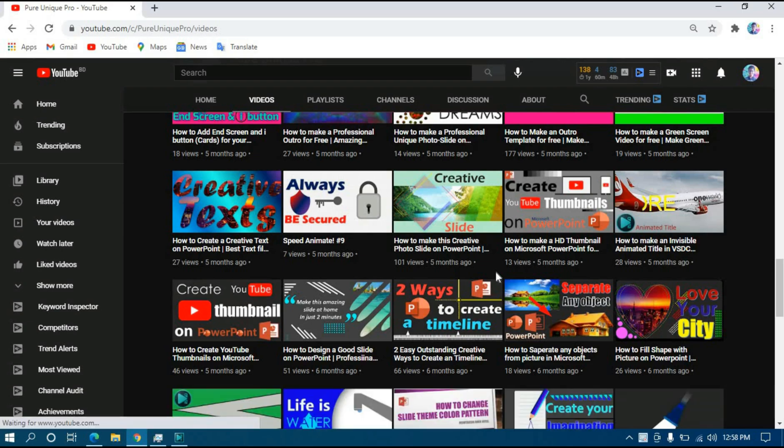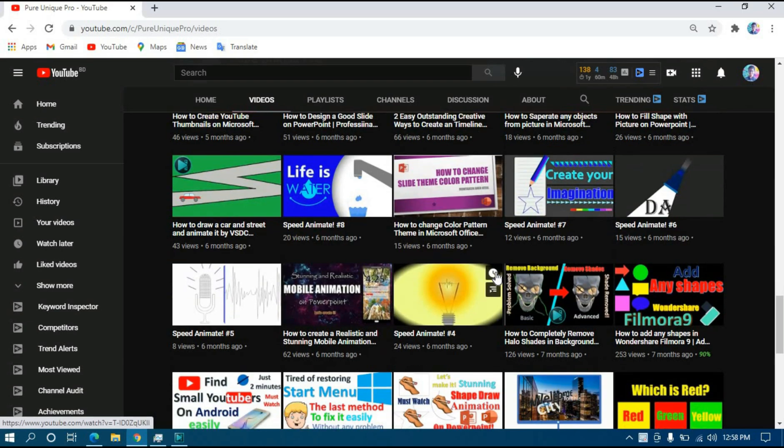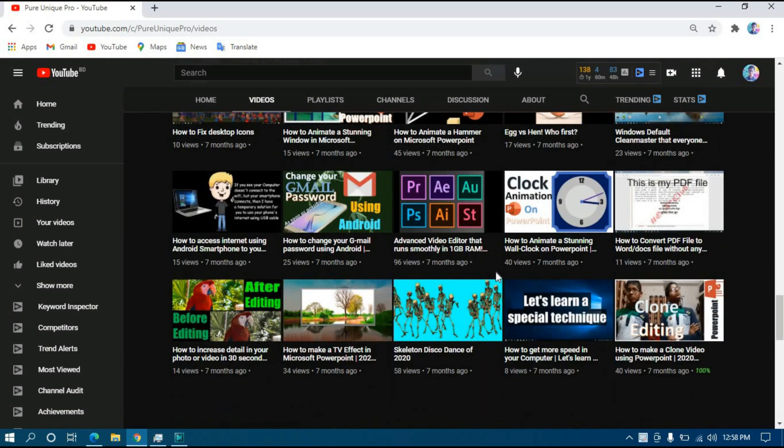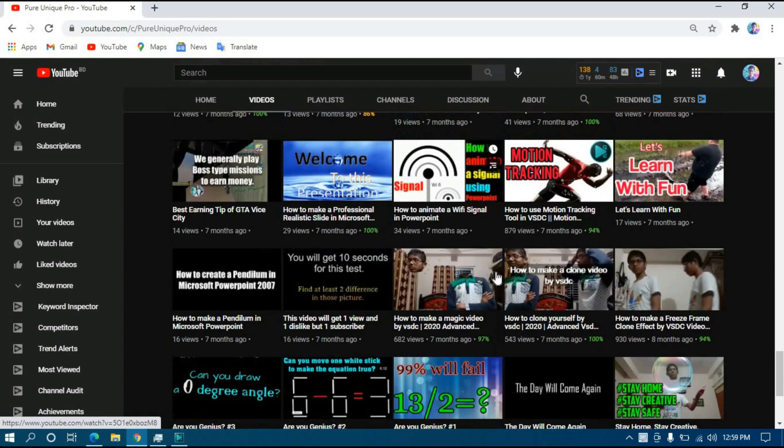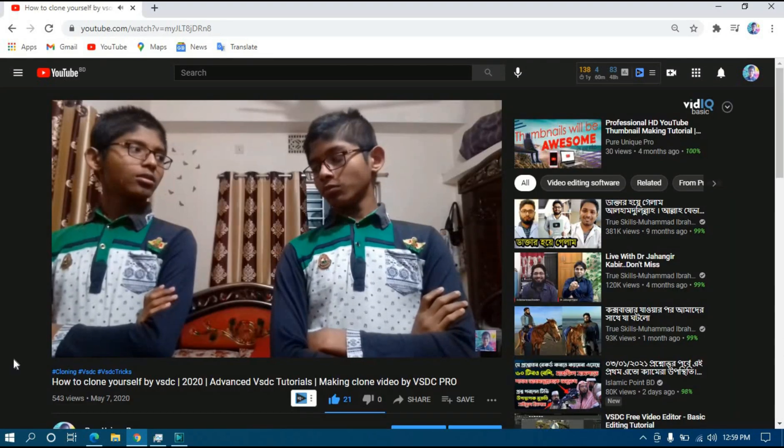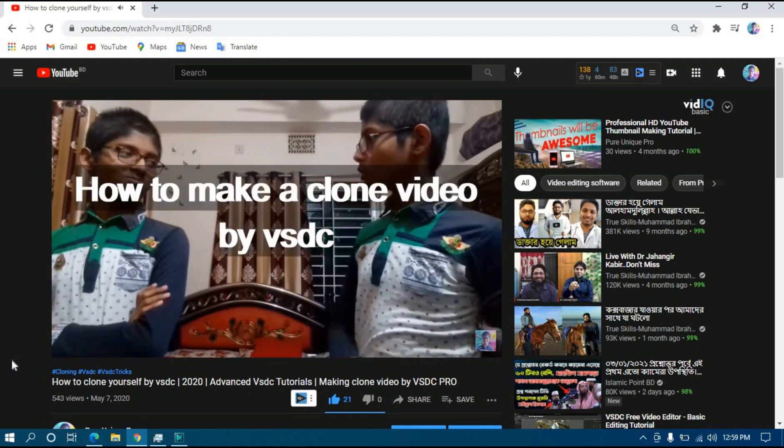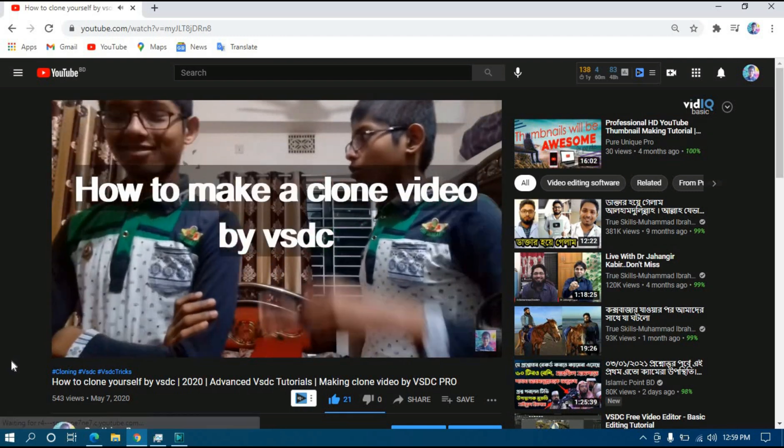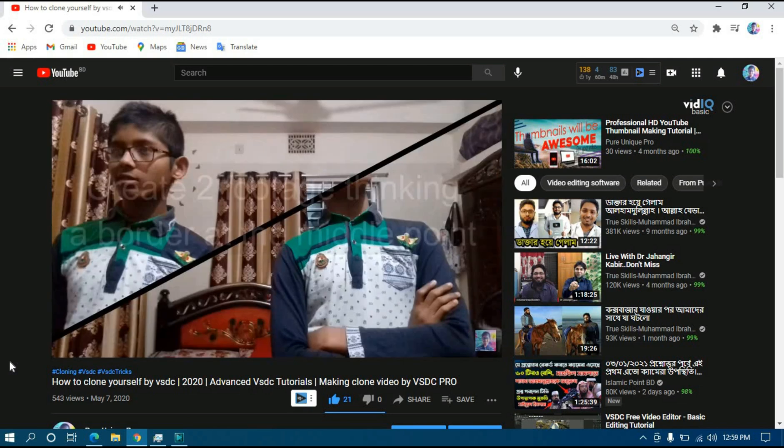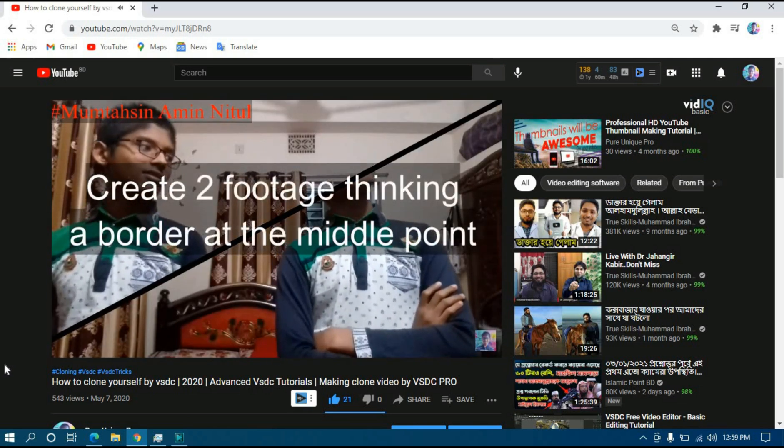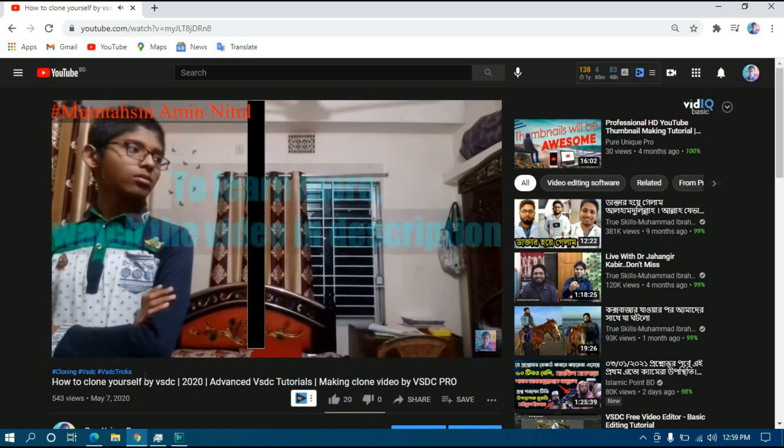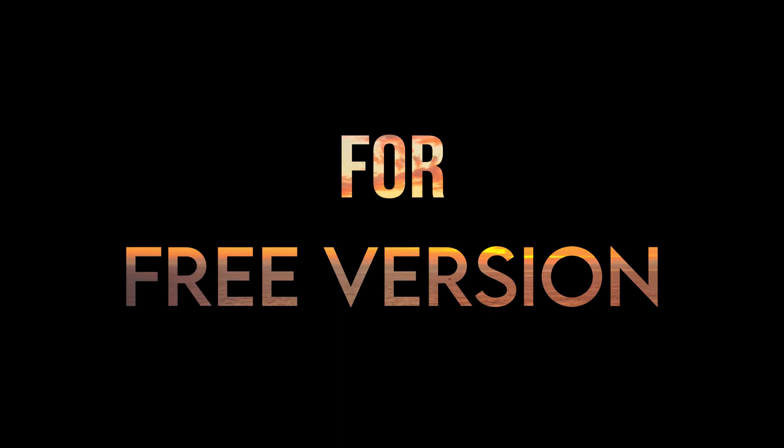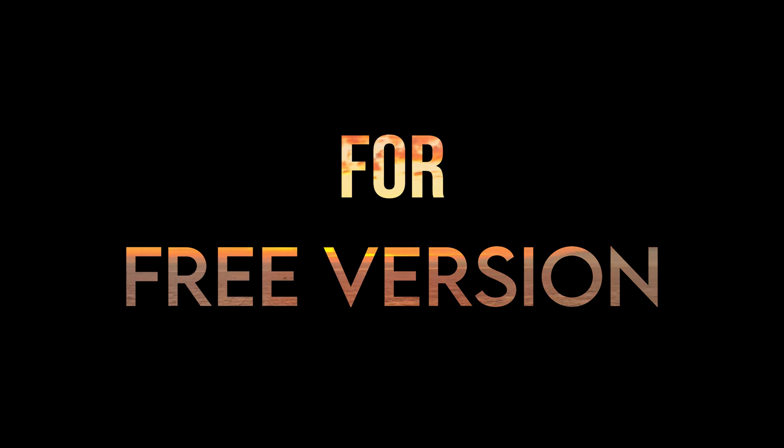The specialty of this video is how you can make a clone video in the free version as well as in the pro version in VSDC video editor. In the last video I showed you how you can make it in the pro version, but today I'll show you an easy way that you can use in the free version and as well as in any video editor.